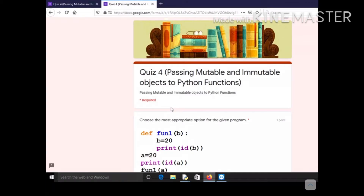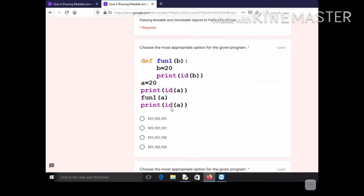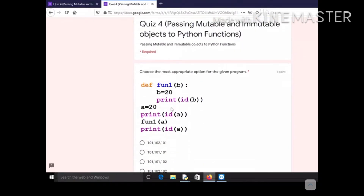Welcome dear students and viewers. This is the 12th lecture on Python programming. Today I'm going to discuss passing the quiz on passing mutable and immutable objects to Python functions. On screen you can see the quiz I gave you — there were 10 questions, each carrying one mark, for a total of 10 marks. We'll discuss all the questions today.